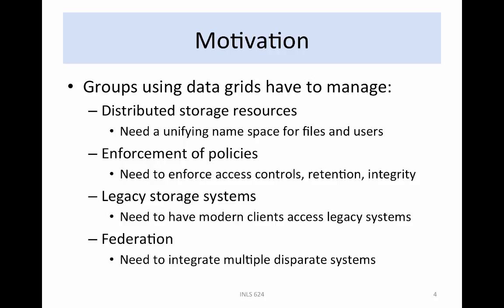In practice, groups that choose to apply data grid technology are driven by four major motivations: building a shared namespace for files across multiple institutions to support collaborations; building a policy-based system that automates enforcement of management policies in a distributed environment; managing a collection distributed across heterogeneous storage systems and the associated technology evolution; or federating multiple existing technologies, enabling legacy systems to participate in a shared collection. In all four cases, interoperability is needed, either across administrative domains, or across institutions, or across technologies.